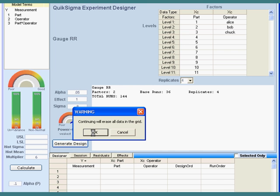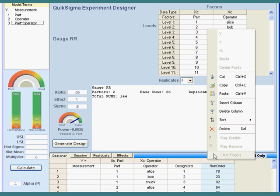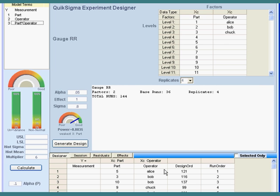Now I can click Generate Design. Here is my design layout. What I'll do then is take part 1, have Alice measure it, and write the answer here. Then I'll take part 1 and have Bob measure it. Now if I want to be very careful, I can randomize this simply by sorting on run order, and that will give me a fully randomized design, which is quite desirable. So that's how you set it up — pretty simple.